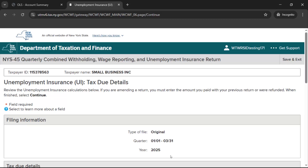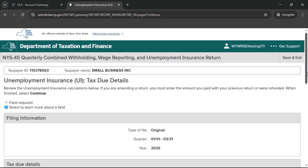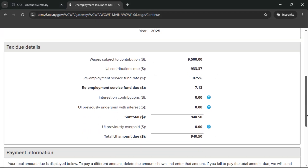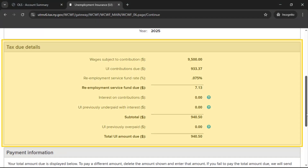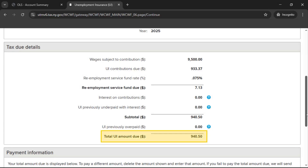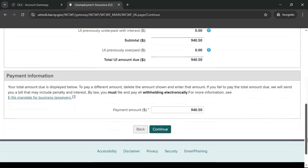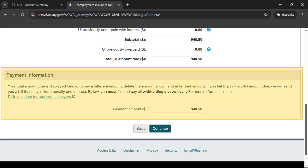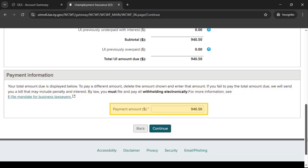If we calculated any unemployment tax due, you will be brought to the Unemployment Insurance Tax Due Details page. In the section headed Tax Due Details, your total UI amount due will be displayed. In the section headed Payment Information, your total amount due will be listed as a payment. You may change this payment amount, but be aware that paying less than the total amount due may result in penalties and interest charges. When you are ready to proceed, select Continue.